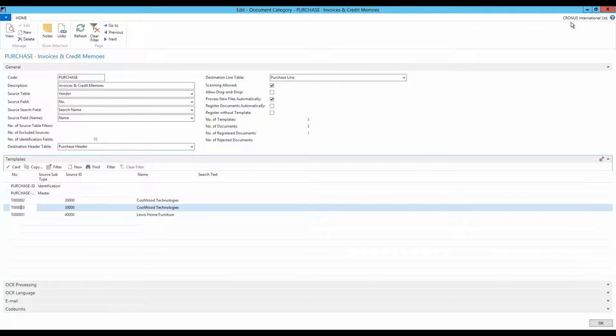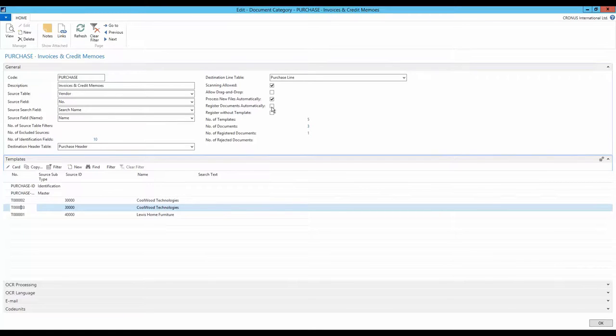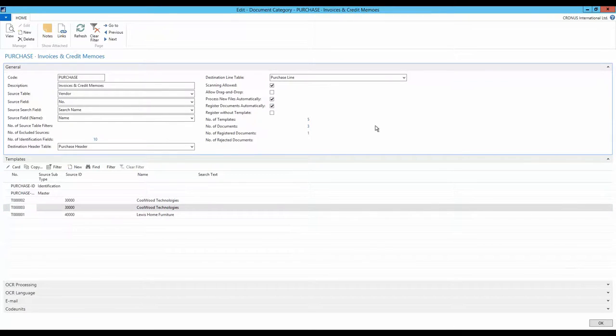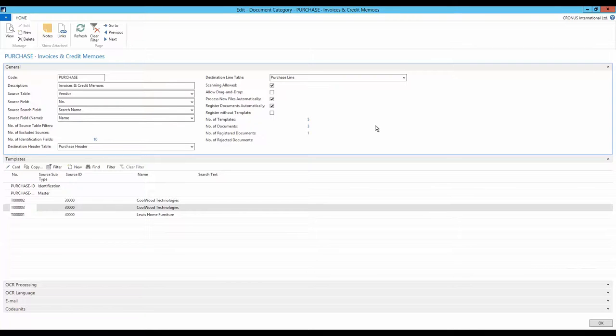The last part to be adjusted before we get back to the document is to enable register documents automatically. This is done on the document category. This selection means that Document Capture automatically will register all purchase invoices and credit memos that can be registered. If some parts of the information could not be recognized, the document is retained and must therefore be registered manually.